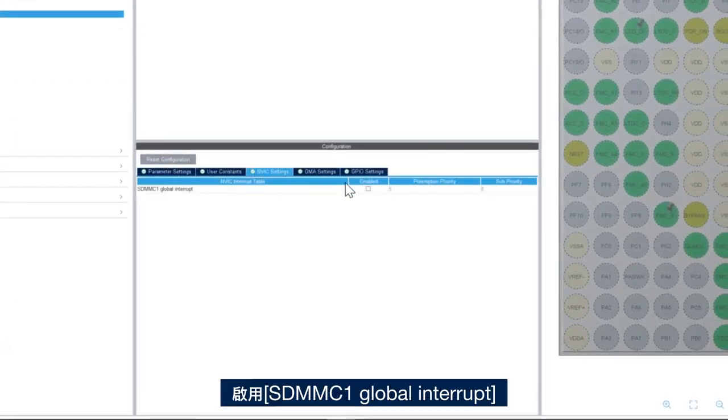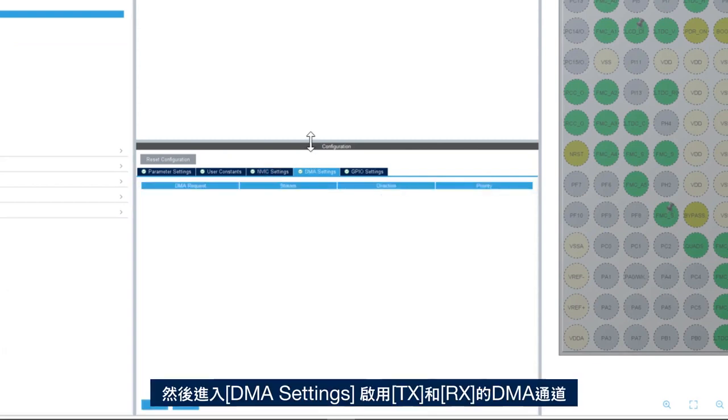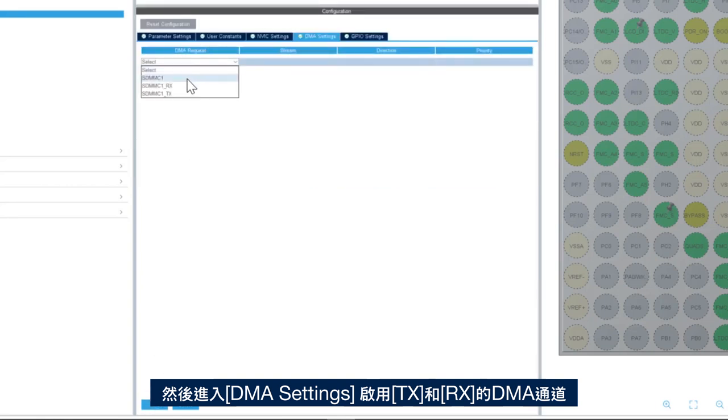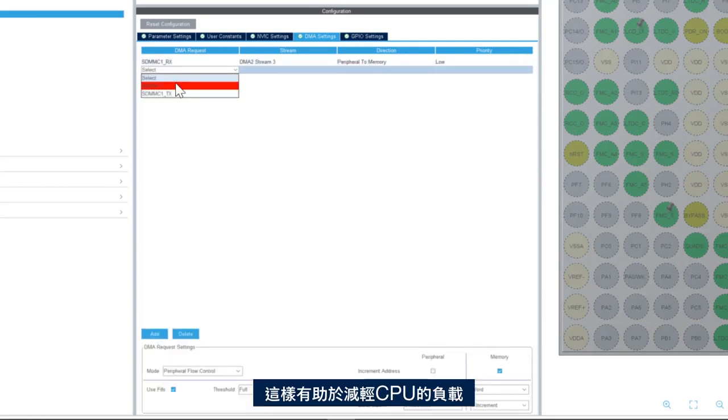Then we'll enable the SDMMC1 global interrupt, and then we go to DMA settings and we enable the DMA channels for TX and RX. This helps to offload the CPU.